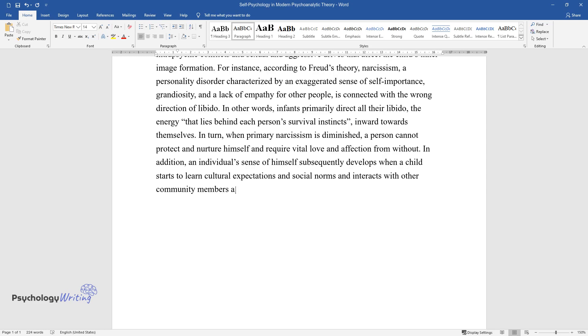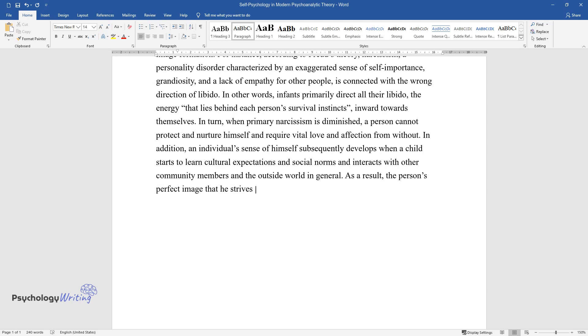As a result, the person's perfect image that he strives to attain, or an ego ideal, is formed.